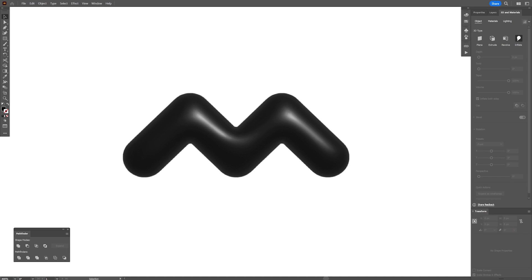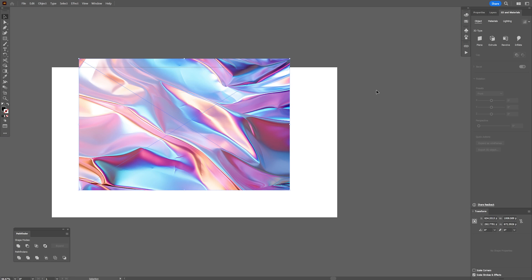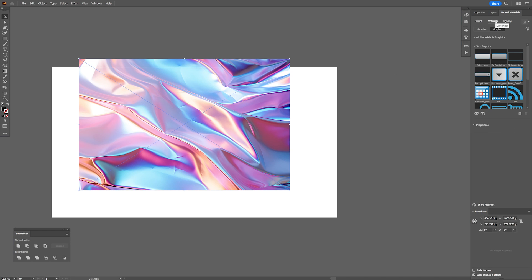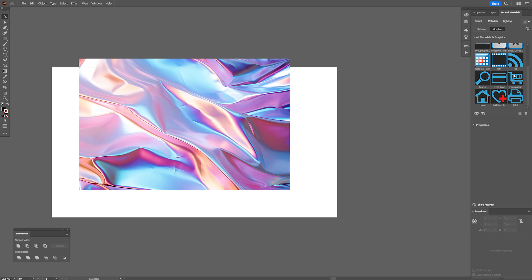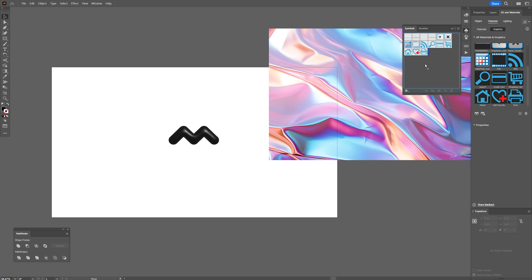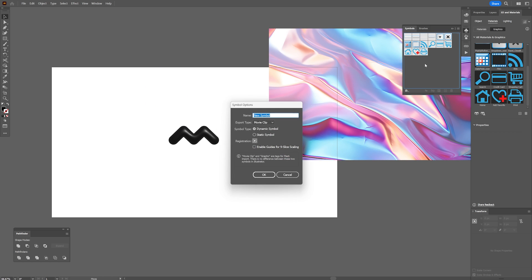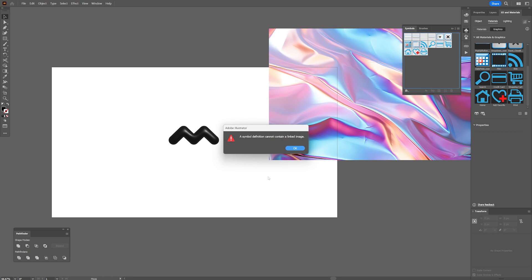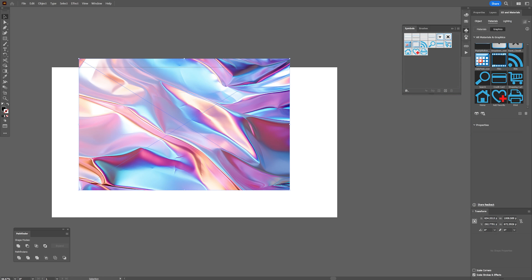Now we're going to go back to illustrator, drag and drop the texture and if you go to the 3D materials and click on the materials, you can see that here we got symbols that basically can be found in the symbols right here. So logically speaking, it kind of makes sense. All you need to do is just drag and drop the texture here, right? Click OK. A symbol definition cannot contain a linked image. So we're going to link it.